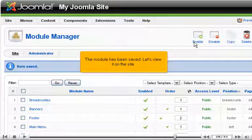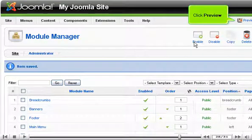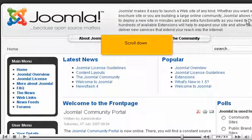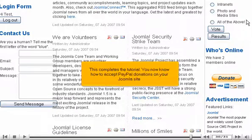The module has been saved. Let's view it on the site. Click Preview and scroll down. Success! The donation link shows up where it should be. Wasn't that easy? This completes the tutorial. You now know how to accept PayPal donations on your Joomla site.